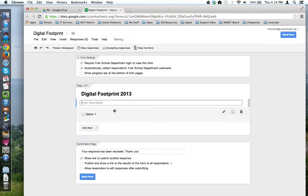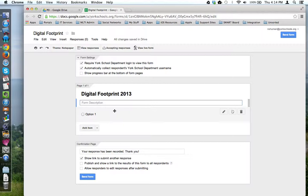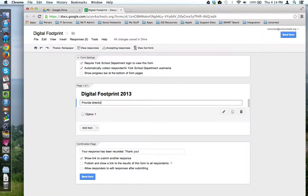Underneath is a box called Form Description. This is where you can give directions to your audience on how to take the form, why you're giving the form, what kind of information you're trying to get from them, things like that. So, provide directions and additional information to your audience.